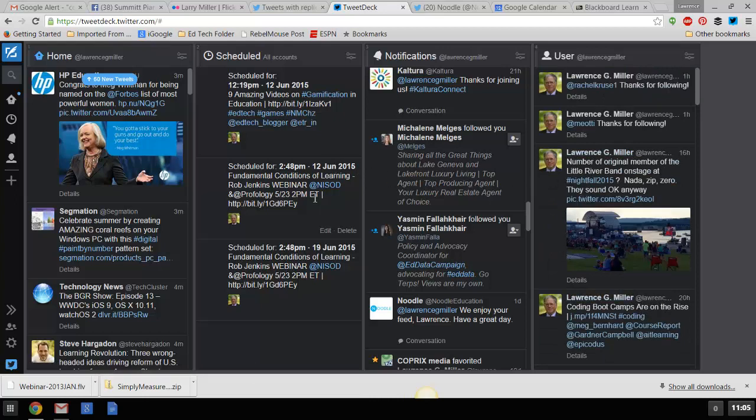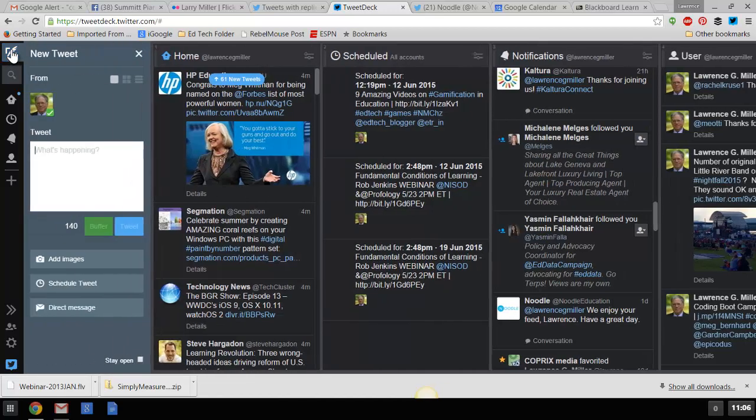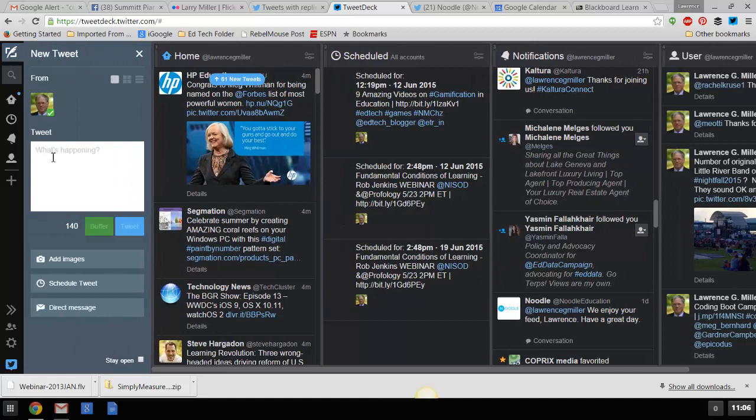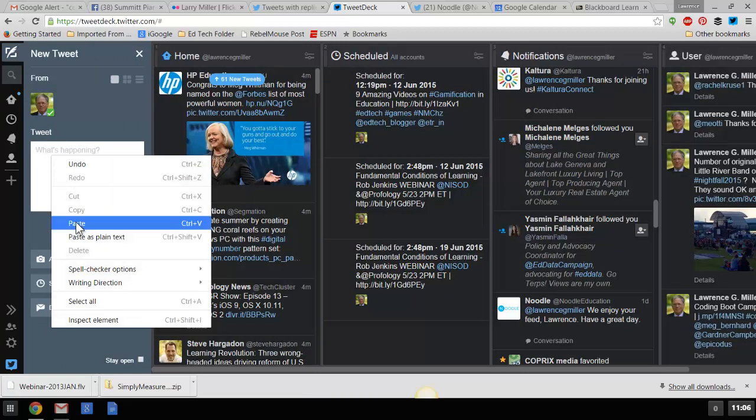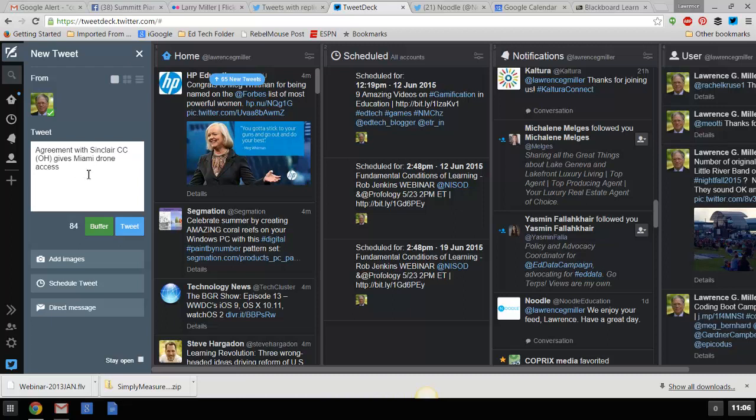Now, let's get back to using TweetDeck for pushing out the content. We're talking about that drone story. So, we're going to open this editor up. I already have this on my clipboard, so I'm going to paste it in here. We can see agreement with Sinclair, and that doesn't tell me much. I'm going to say Sinclair Community College Ohio gives Miami U for university drone access. That's a reasonable kind of a headline in there. I'm going to insert my vertical separator that I like to use.